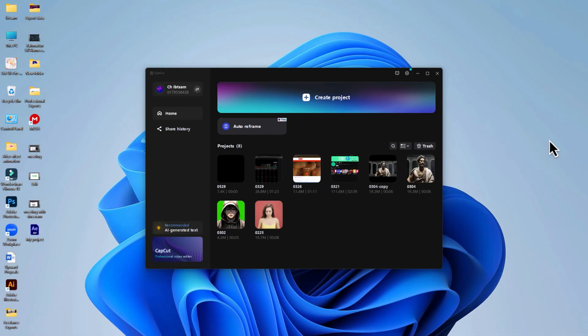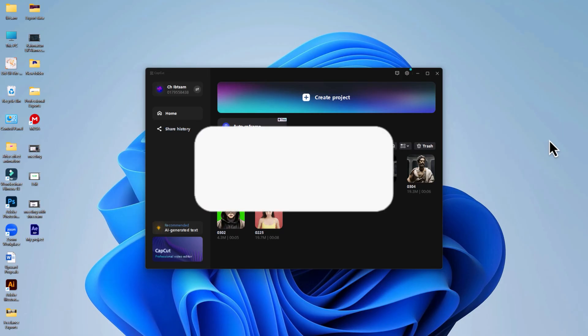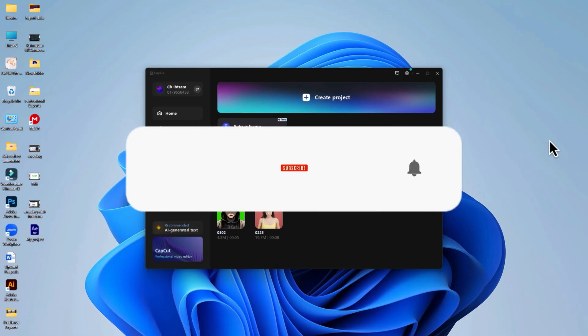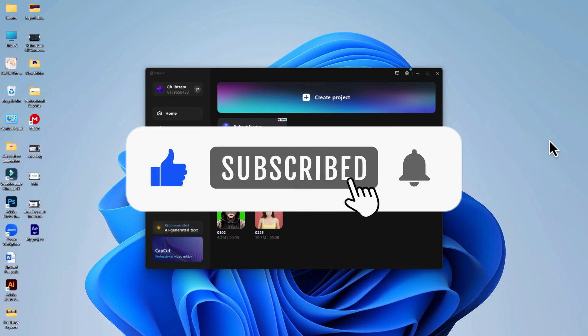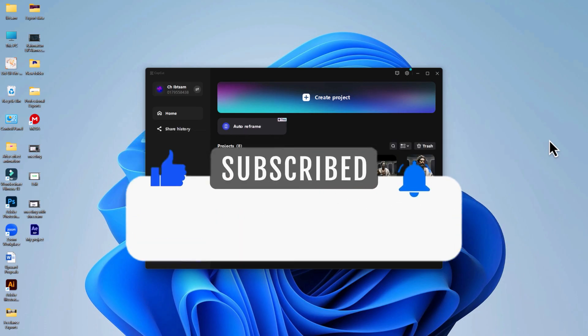That's it! Now you can seamlessly transfer your CapCut project from your phone to your PC for a more powerful editing experience. If you found this helpful, be sure to like and subscribe for more editing tips and tricks.